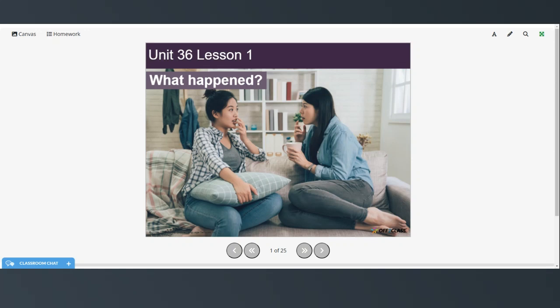Welcome to today's video. This is a B1 level grammar lesson and today we're going to be learning about how to use the past perfect tense.